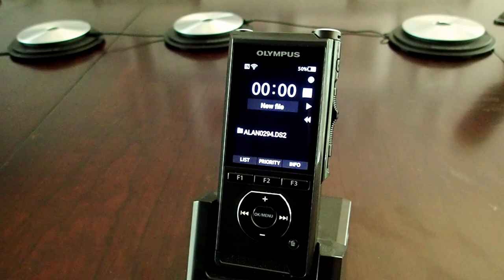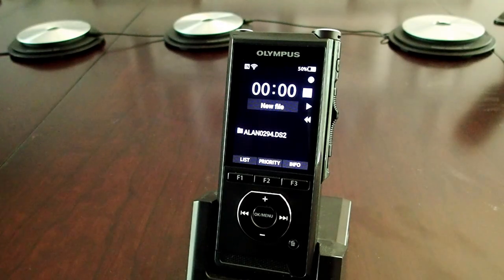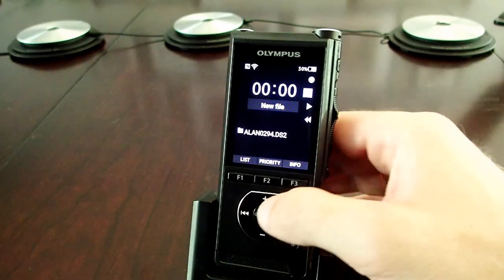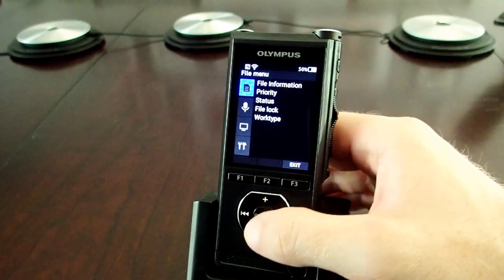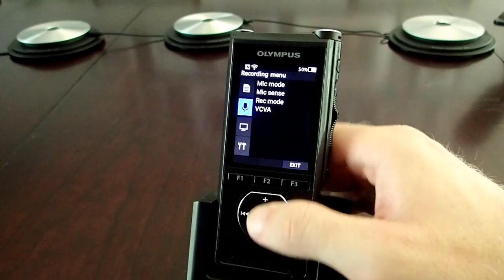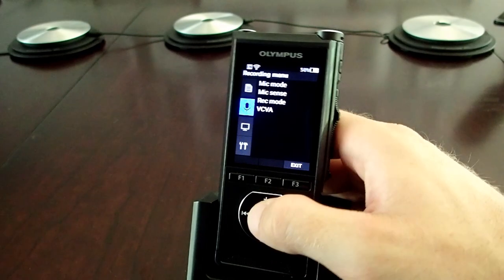In this video, we're going to review the recording menu, more specifically the mic mode, mic sense, and recording mode on your DS9000 and DS9500. By selecting menu and moving down to the microphone, you gain access to the recording menu.